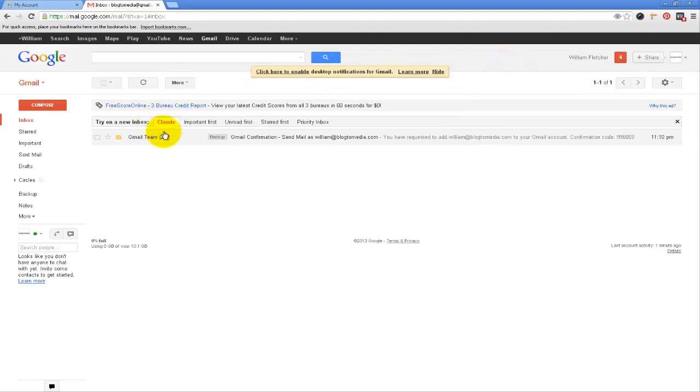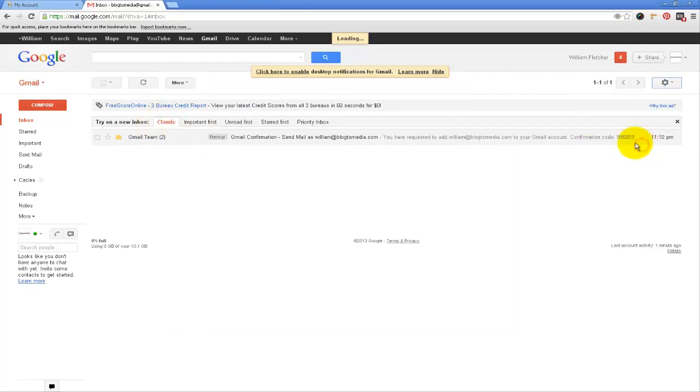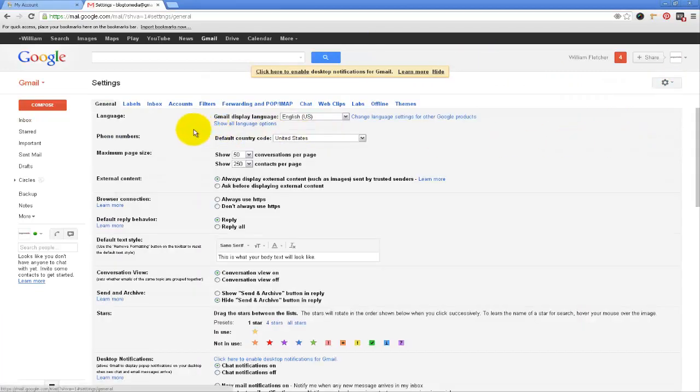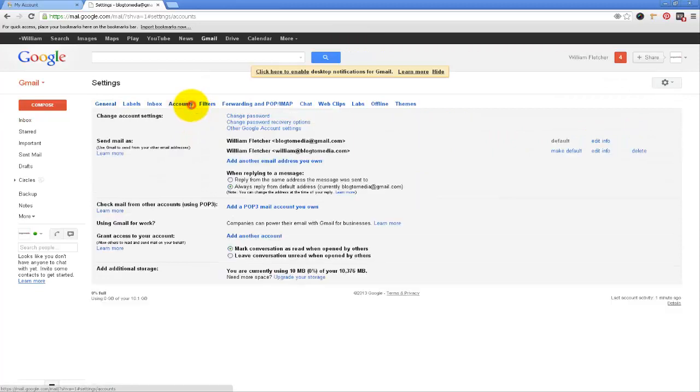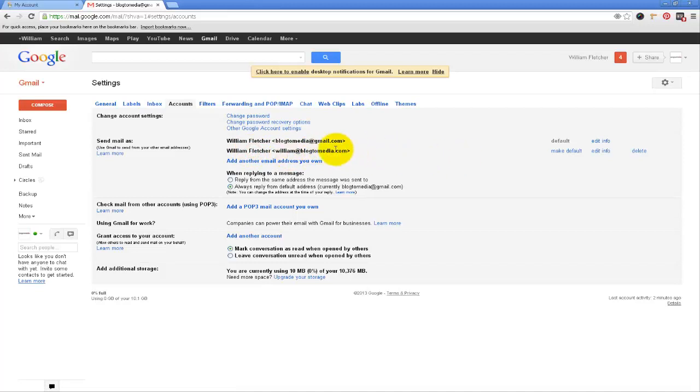Now one other thing I want to show you is if you go back into settings and accounts. See here along the right you can make this the default address. So if I do that, it is now the default one.